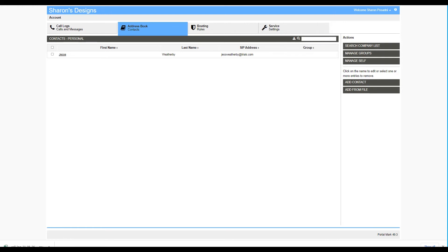There are two aspects to the address book: your personal address book and a company address book. Your company address book consists of all the users in your organization as well as any entities created by your company's system administrator. Your personal address book is completely under your control.